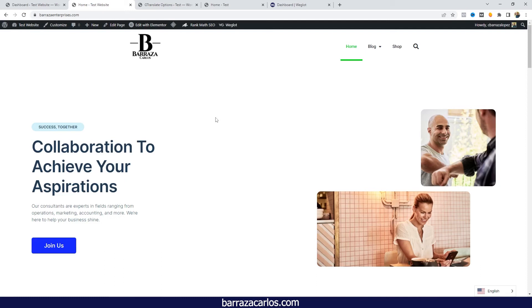Hello everyone, in this video I would like to show Weglot versus Google Translate, especially with GTranslate here in WordPress. As in other videos, you can check how I installed it.